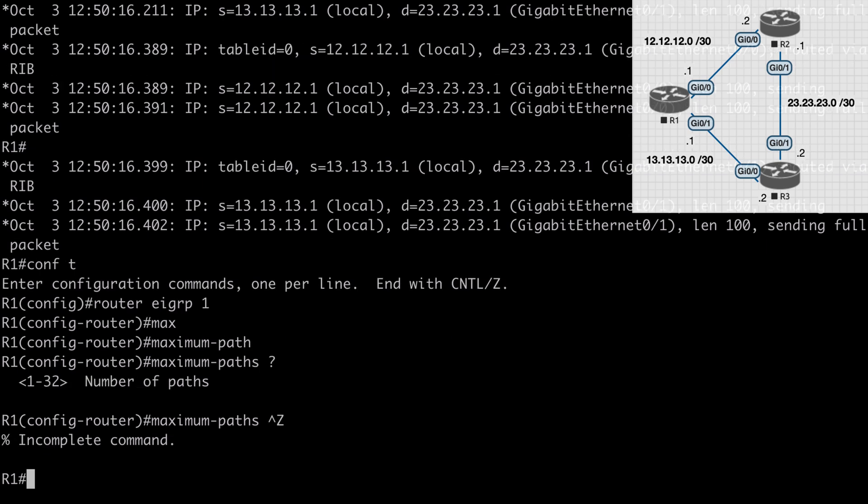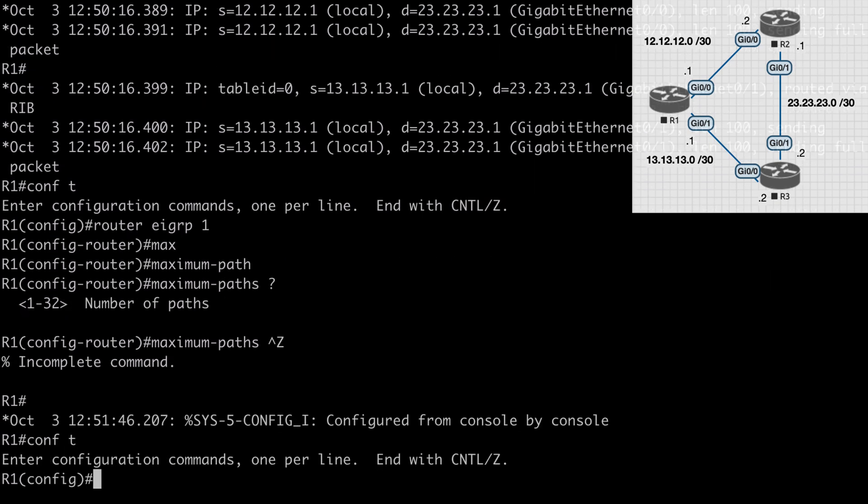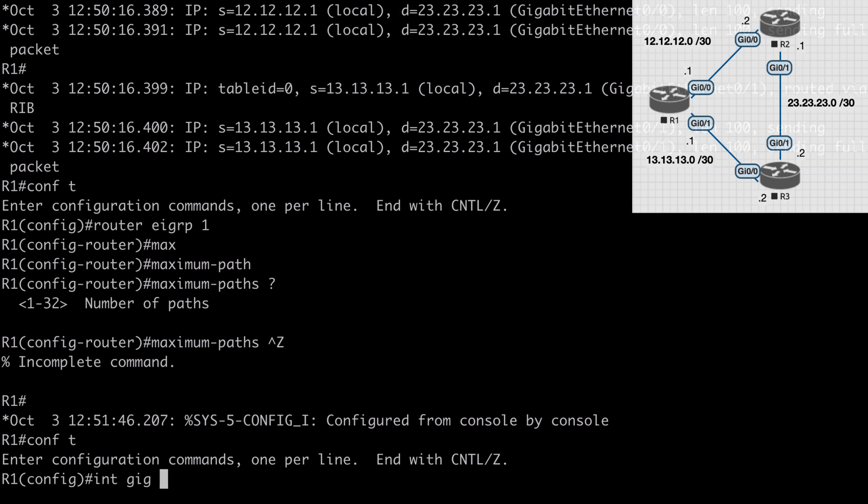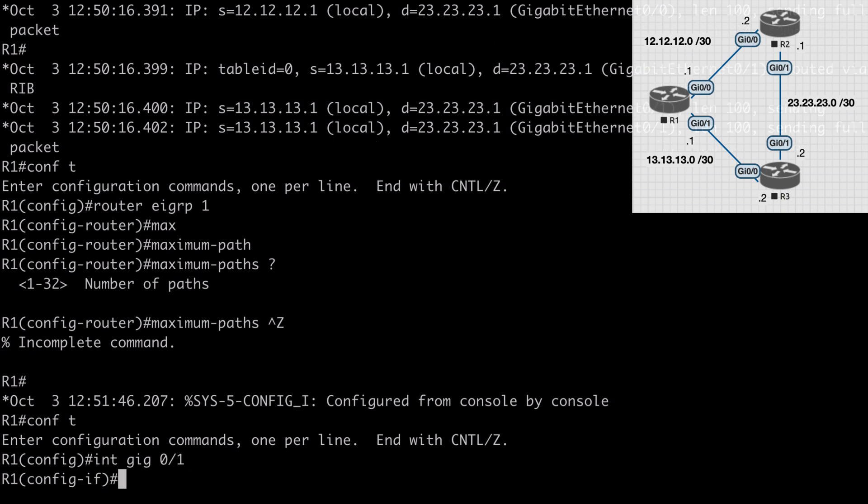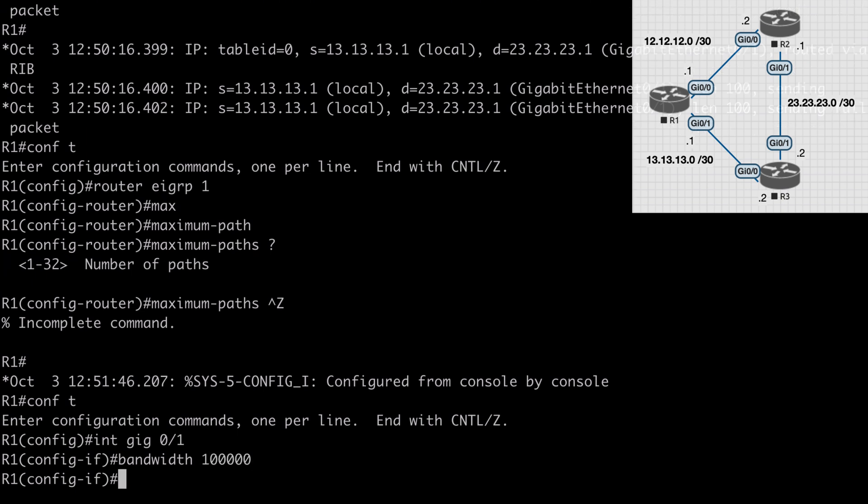What we're going to do here, let's go under interface gig 0/1, which is the interface that's connecting us to R3, and let's artificially influence our feasible distance by saying bandwidth and I'm going to set that to 100,000. So now this is mimicking a 100 megabit interface.